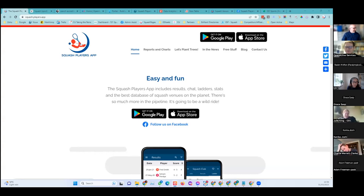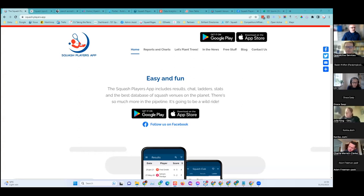I'm the founder of this privately funded startup — it's a bit of a passion project called the Squash Players app. What it does right now, it contains the biggest and best database of squash venues and courts on the planet, largely thanks to crowdsourcing, which is an integral part of what we're doing.